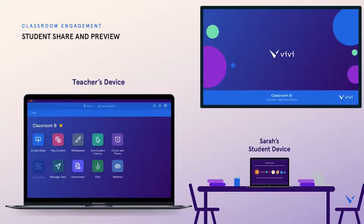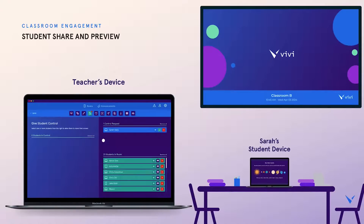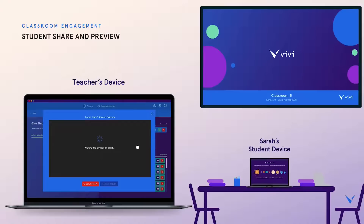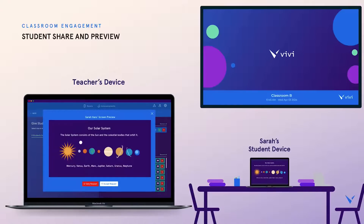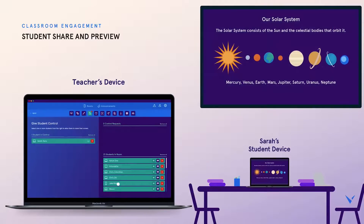Vivi turns students into active lesson participants by giving them control of the classroom display. In this example, Sarah has asked her teacher if she can share her work with the class. Before granting Sarah permission to share her screen, her teacher can choose to preview what Sarah intends to share. With Vivi, teachers are always in control.